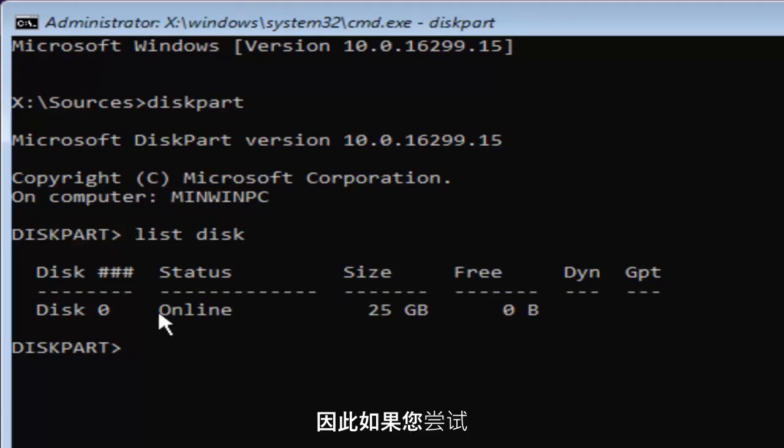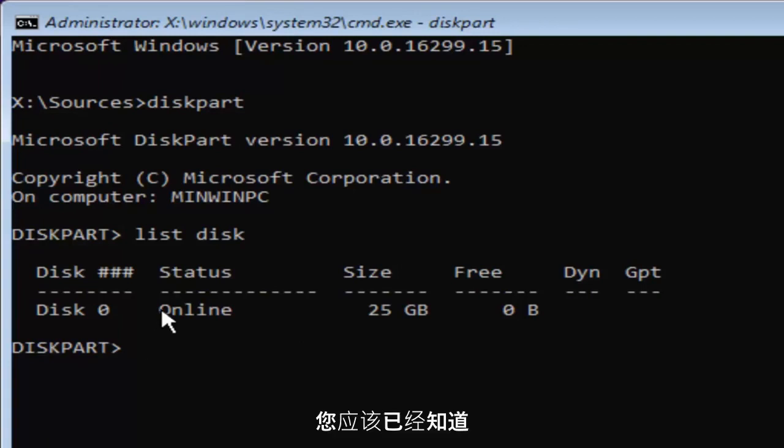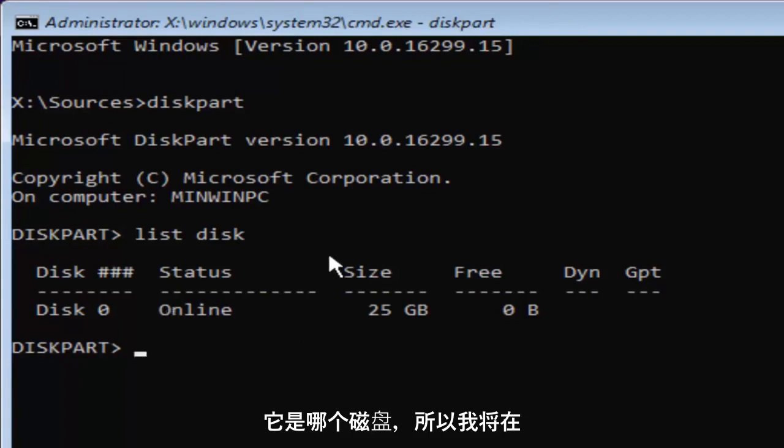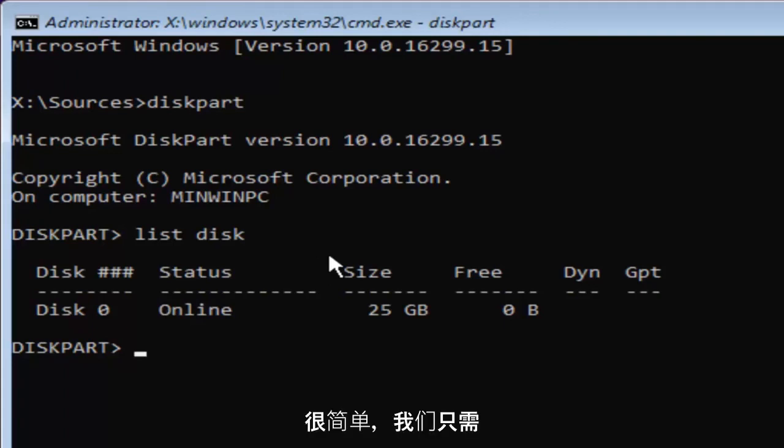So if you're trying to remove this error with this MBR partition table error with a specific disk, you should already know which disk it is. So I'm going to select the disk 0 here. In order to do that, it's very simple to do.